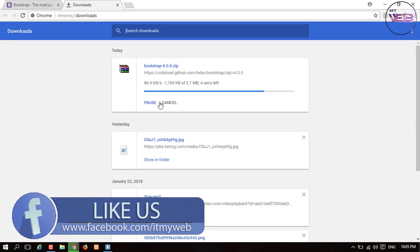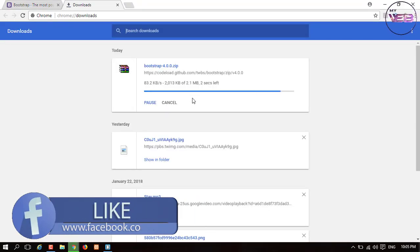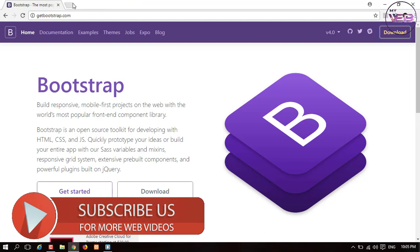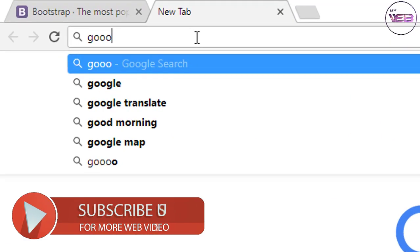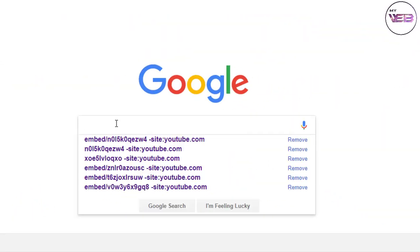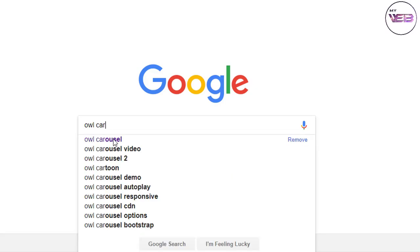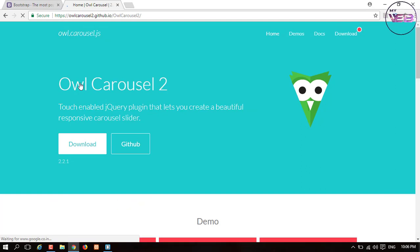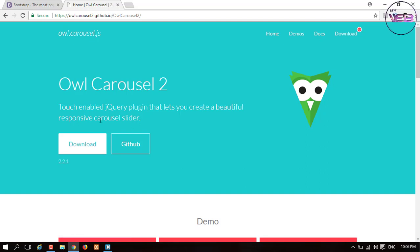It's still downloading — my network is going slow. Now the next thing: go to Google and type in the search box 'OWL Carousel'. The first option is OWL Carousel 2.2.1 — click on that. The version may change in the future, but all the contents and documentation are available there.